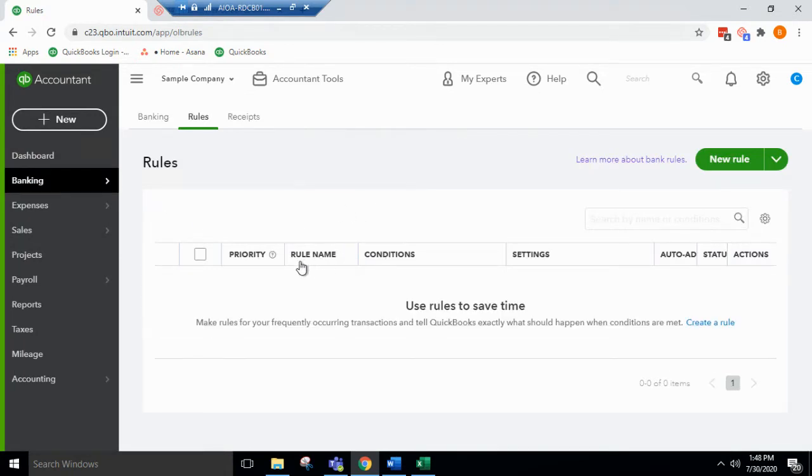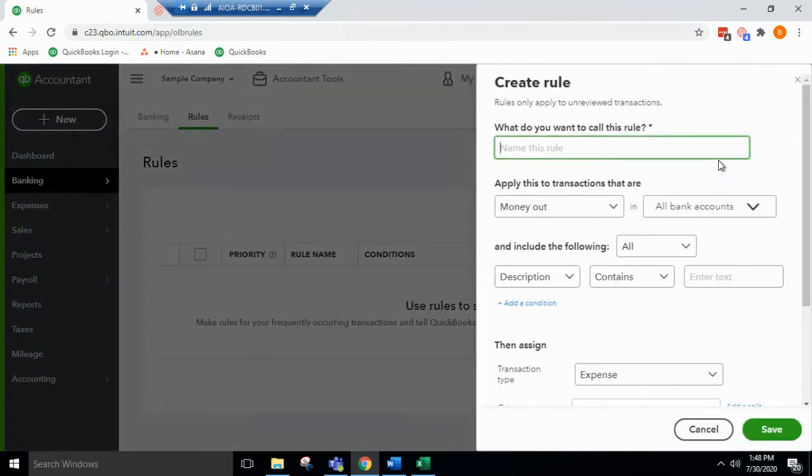That'll bring us to this screen here. Any current rules you have will be listed here, but in this case, you go to new rule. That'll bring up this menu. You can name the rule.